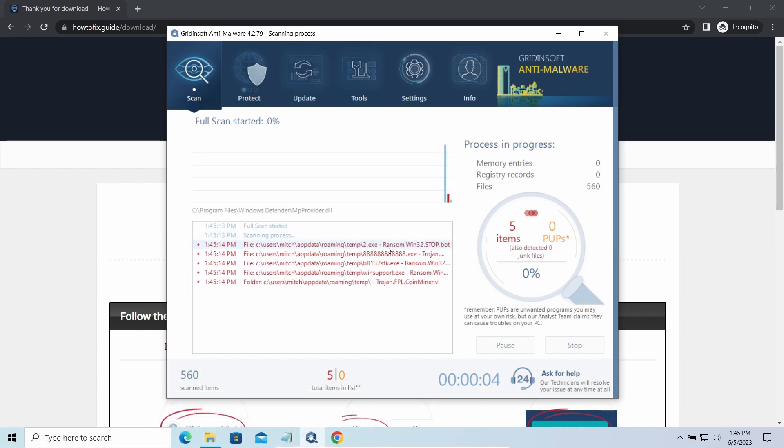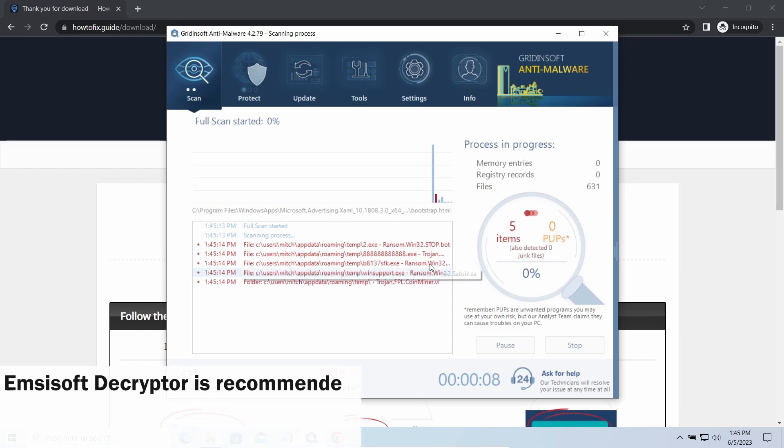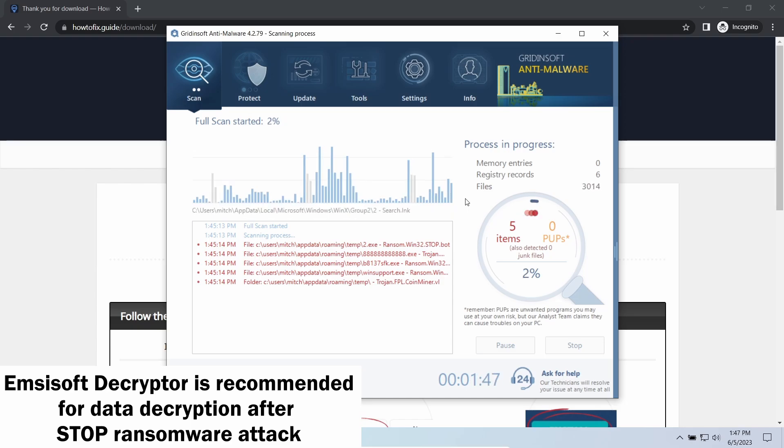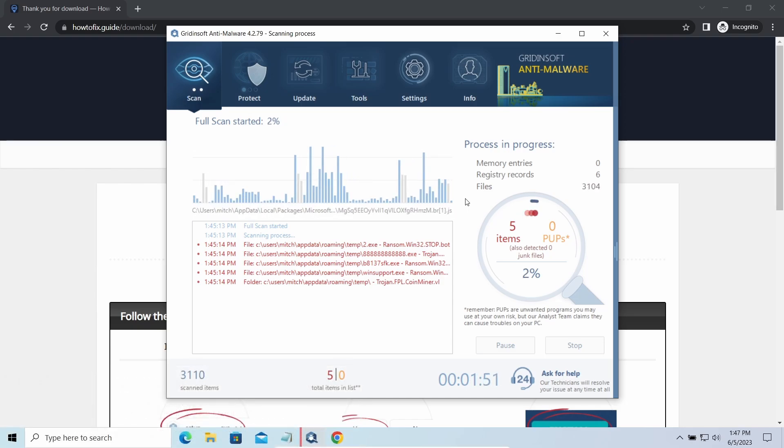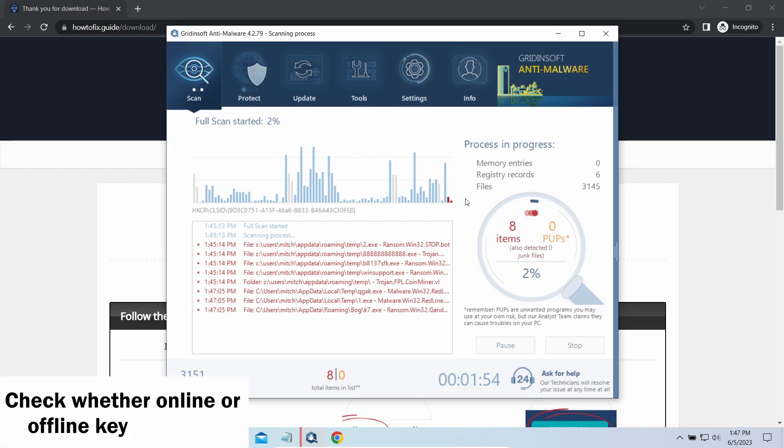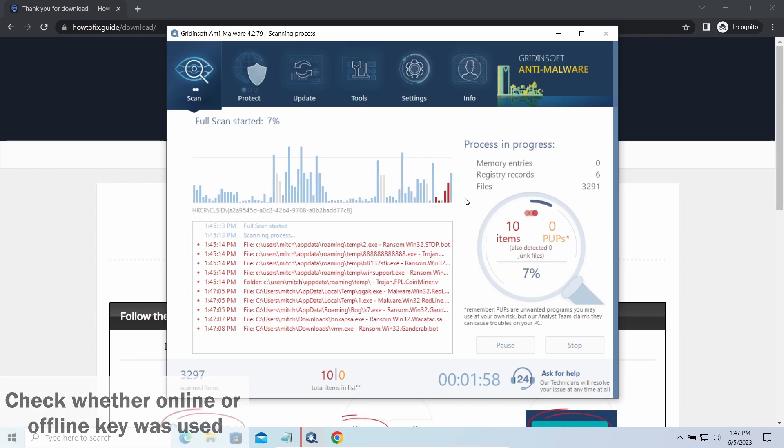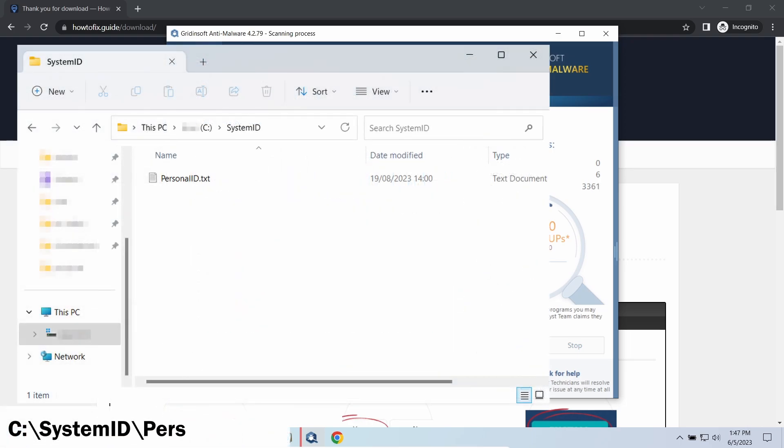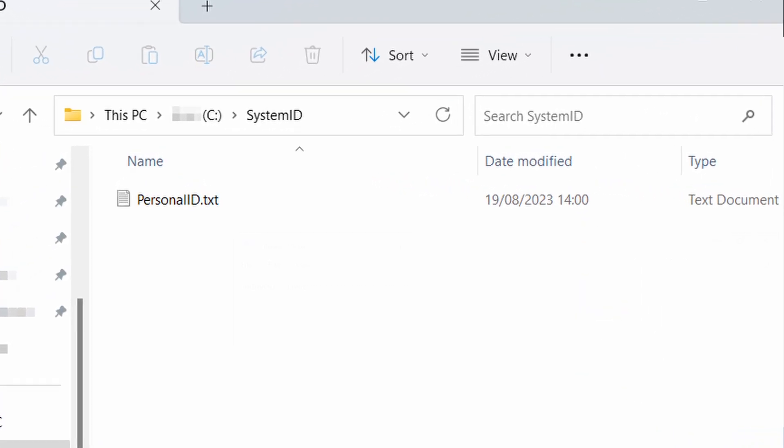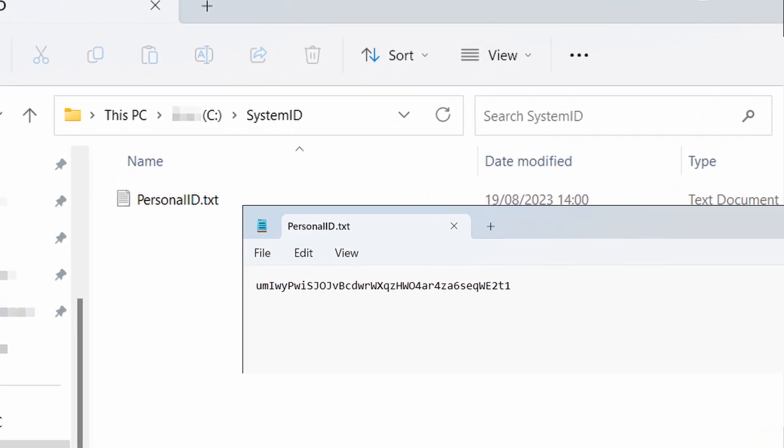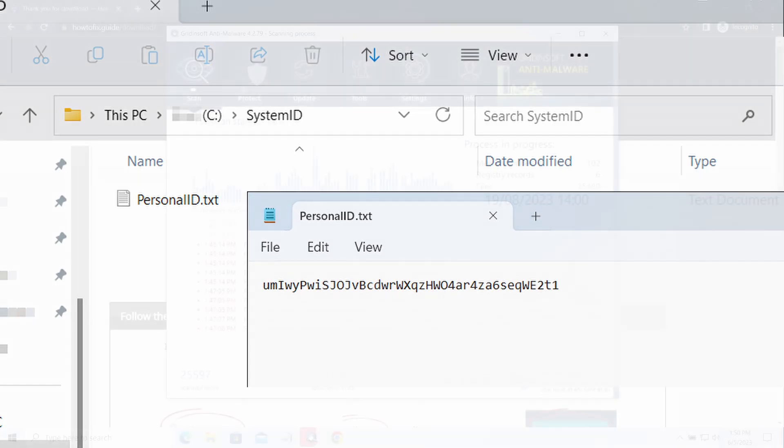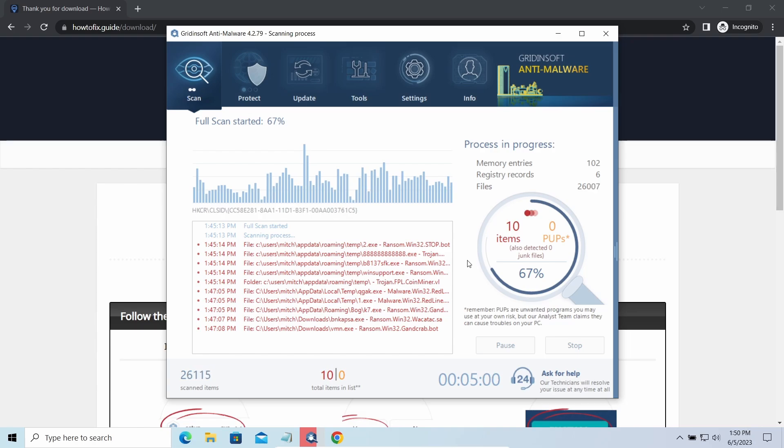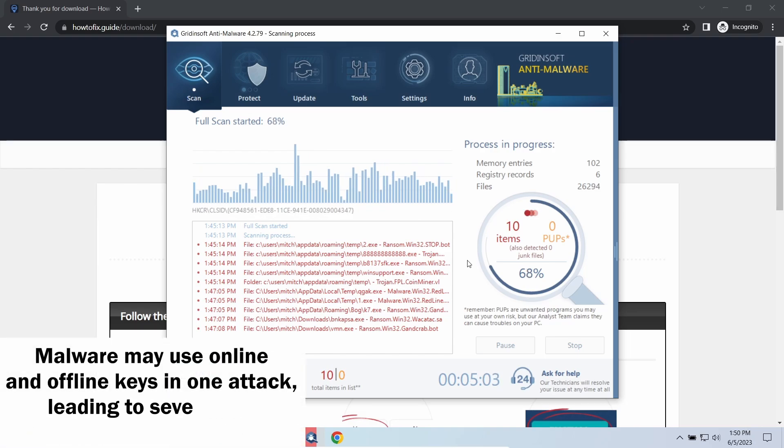Now let's discuss a more problematic side: file decryption. I recommend using the Emsisoft decryptor tool. It's a free software that is designed specifically to deal with encryption used by Stop ransomware. However, before making any steps here, you need to check whether files are ciphered with an online or offline key. To check the key type, go to the System ID folder in your system directory and find the personal ID.txt file. This folder and all entities in it are created by ransomware in the process of encryption to store some details regarding the attack system.